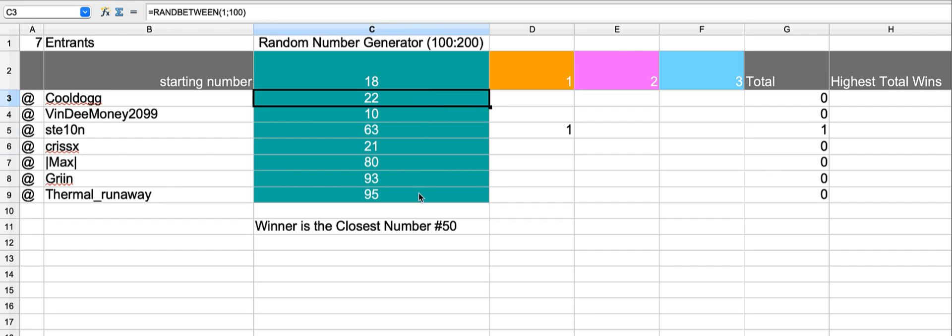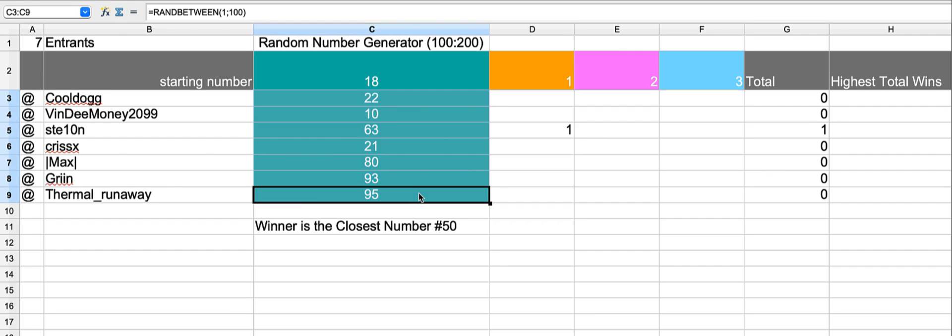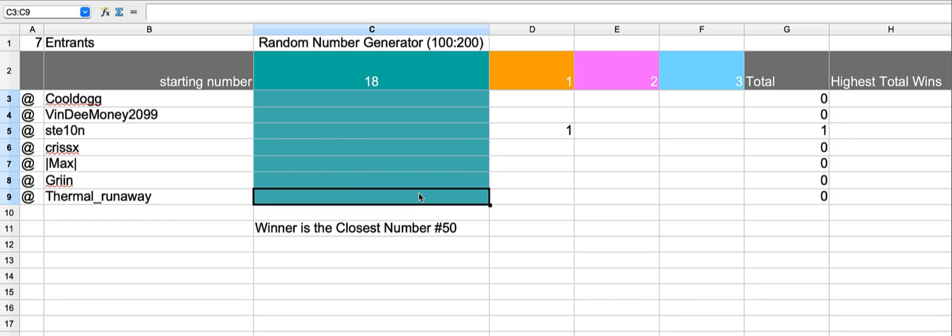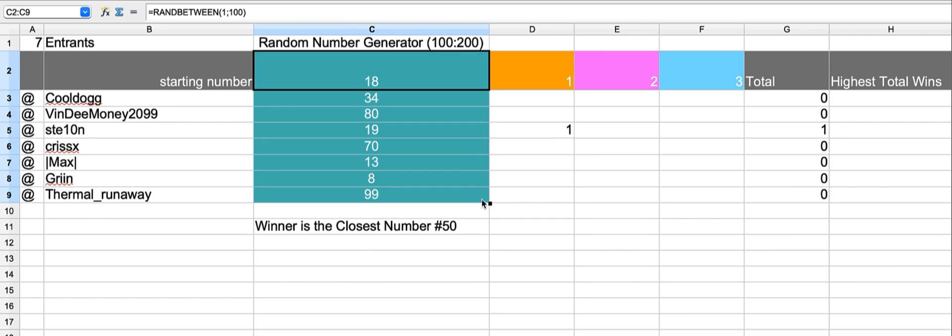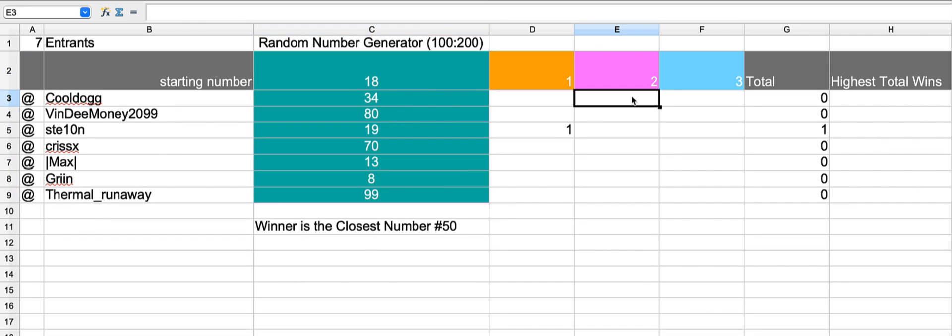Let's delete those values, drag our starting number which has the random generator between 1 and 100 down to the bottom. This time 34 is the closest number to the number 50.